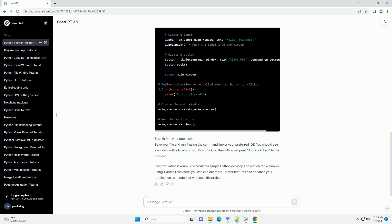Step 6: Run your application. Save your file and run it using the command line or your preferred IDE. You should see a window with a label and a button. Clicking the button will print 'button clicked' to the console.